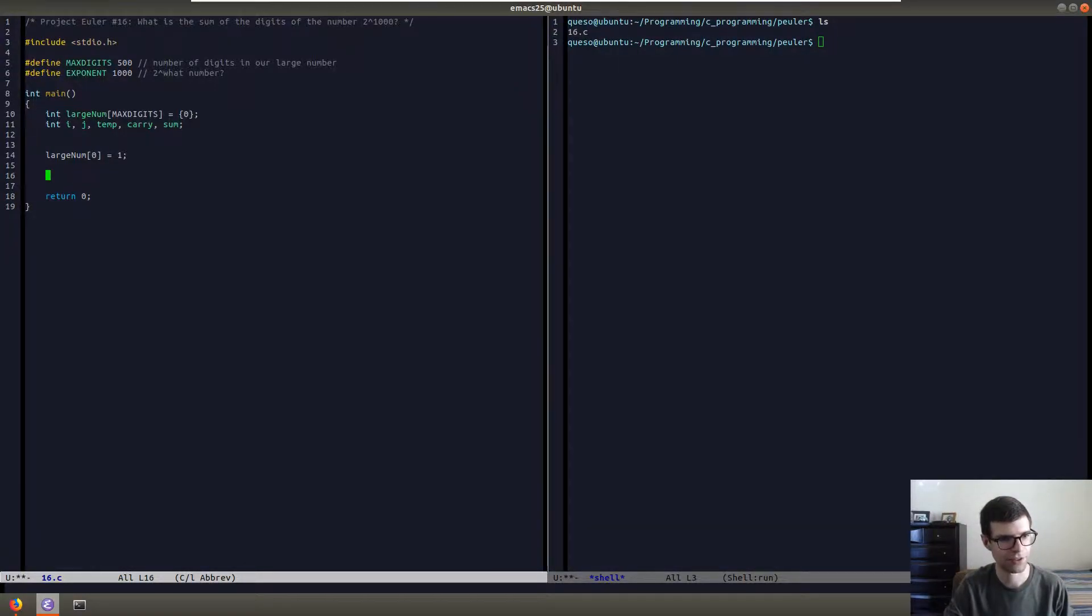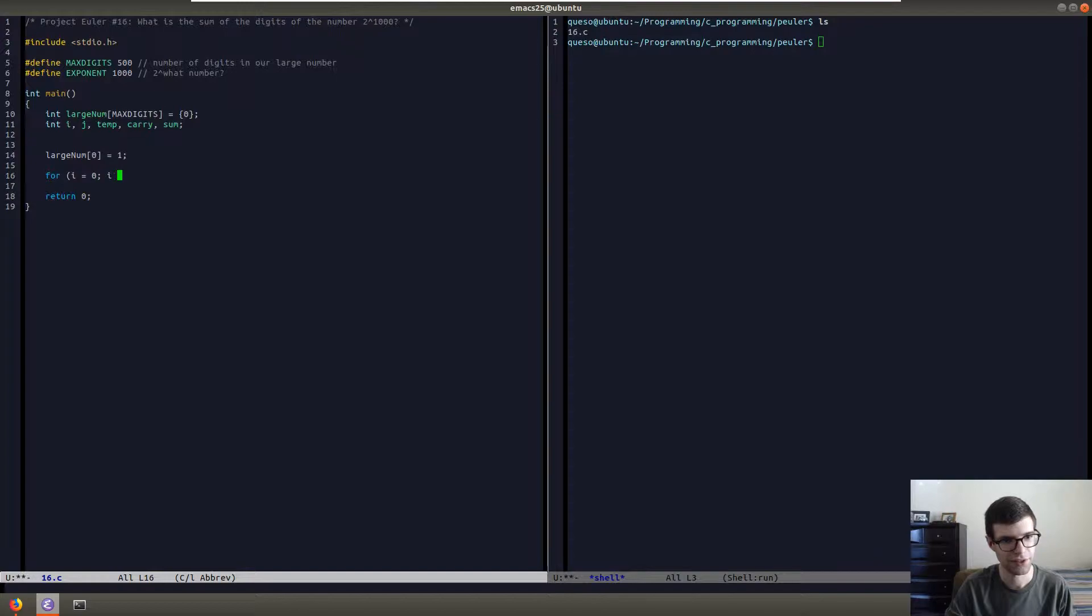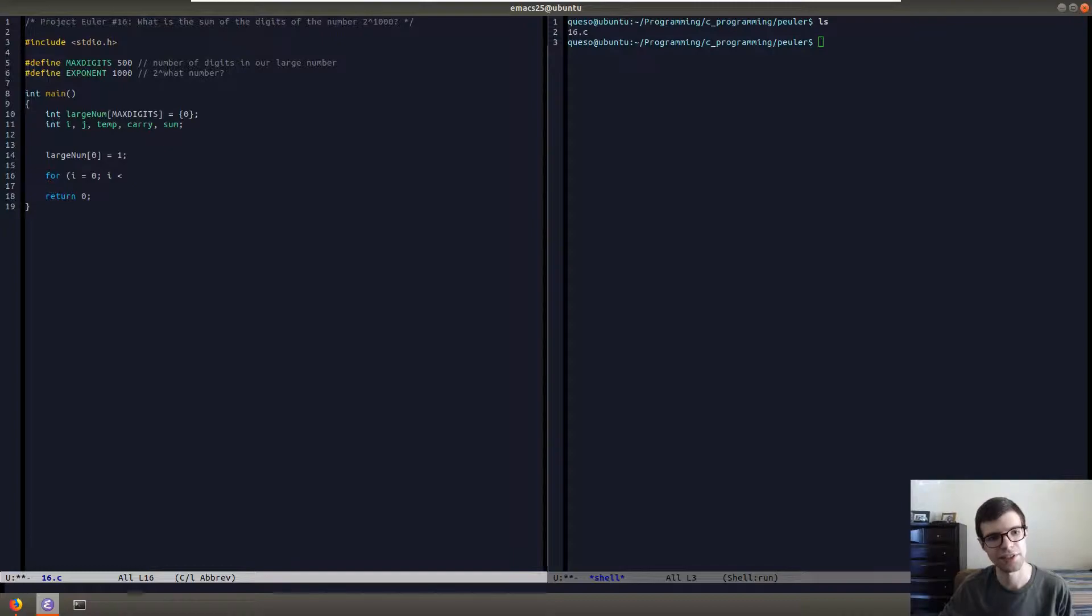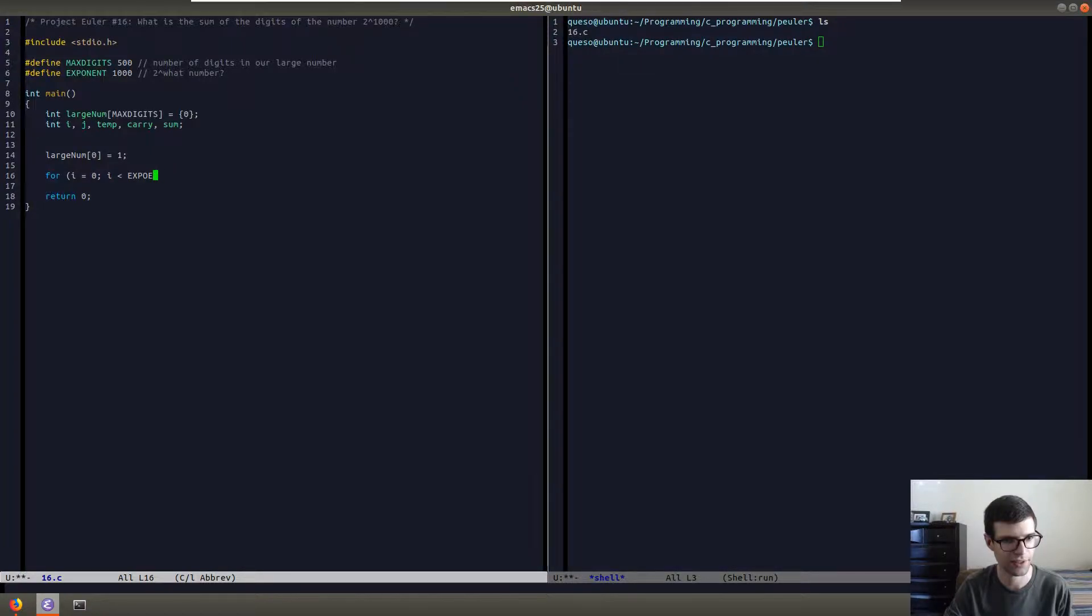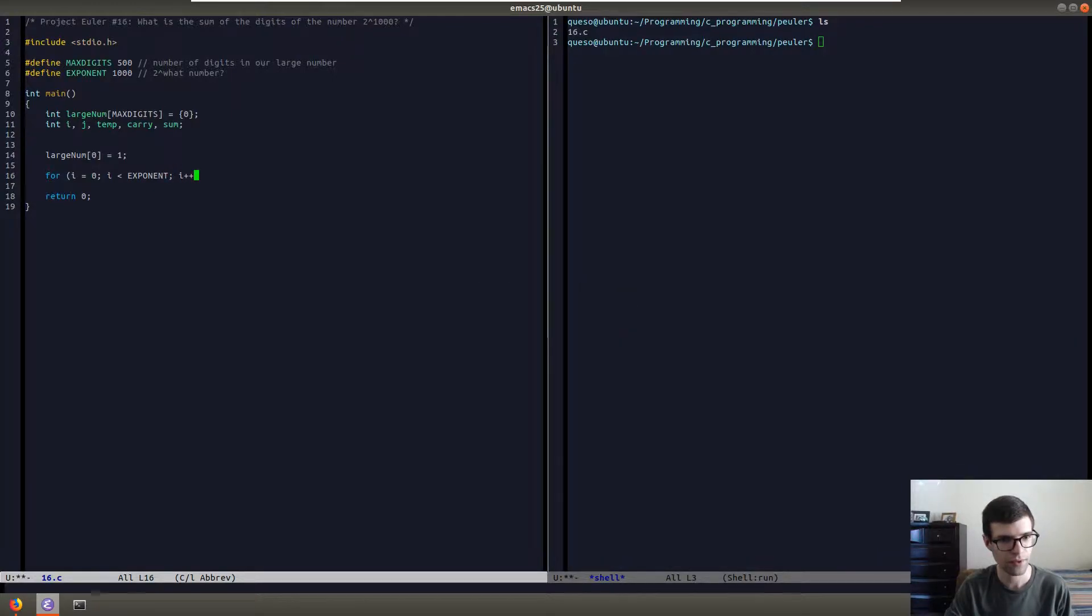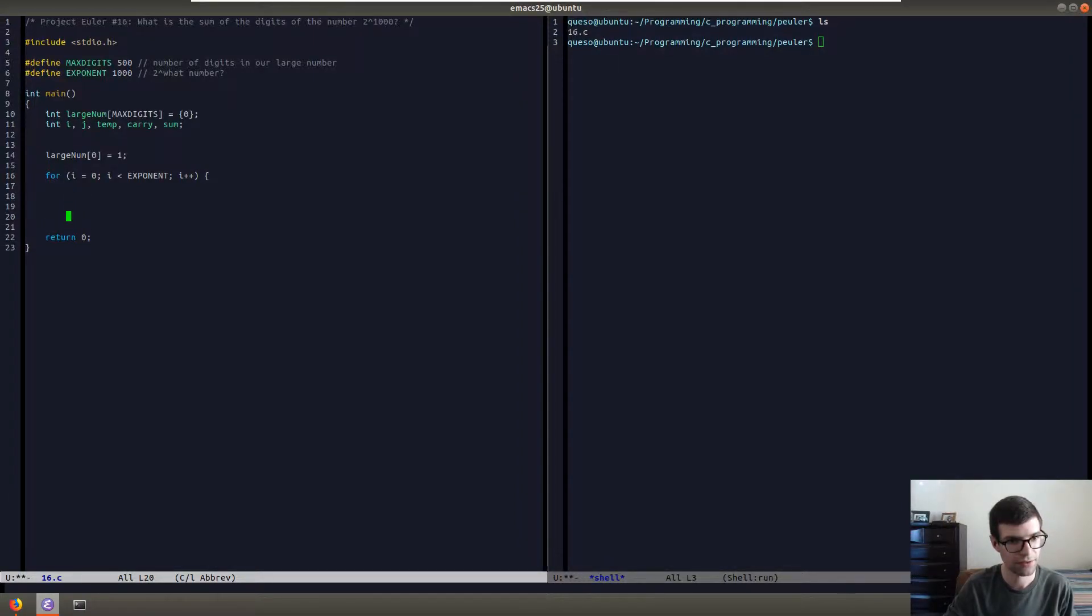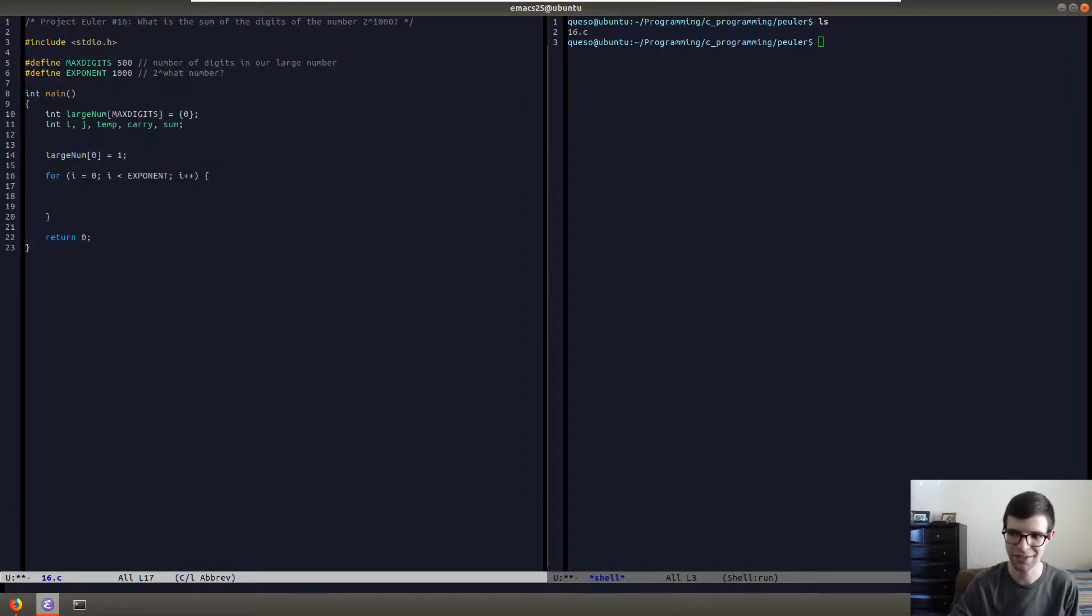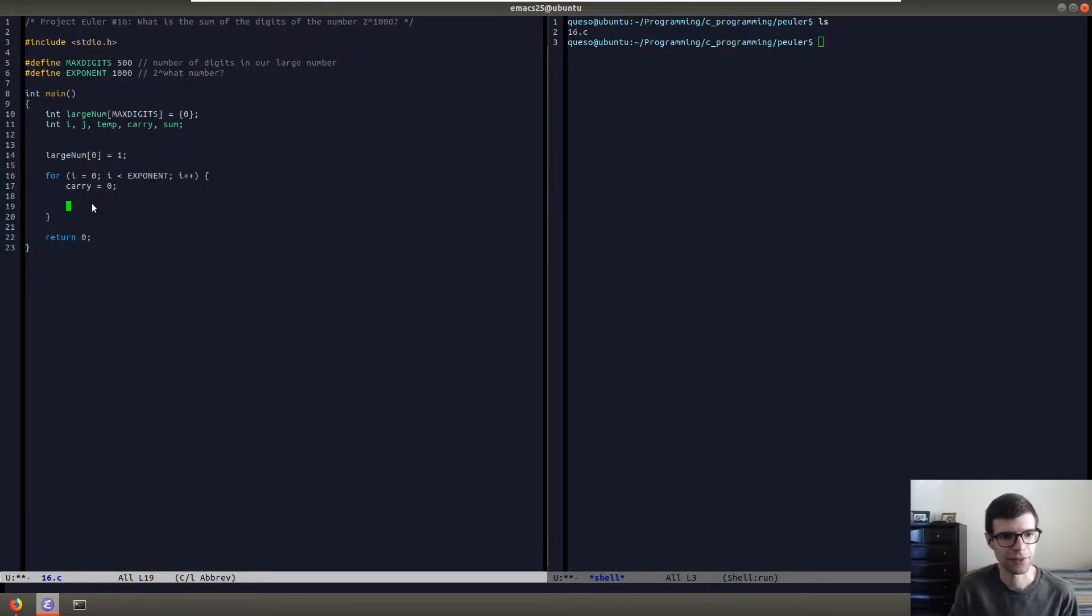Now to start off, we're going to start with a for loop. We'll do for i equals zero, i less than our exponent. So it'll be triggered 999 times. i plus plus. On every loop iteration, we're going to initialize our carry to zero.